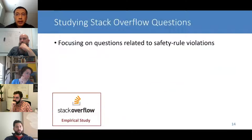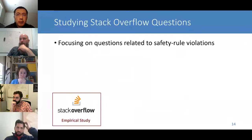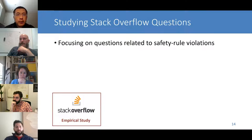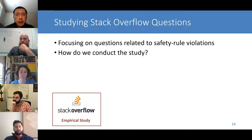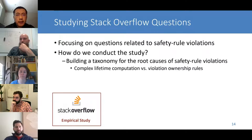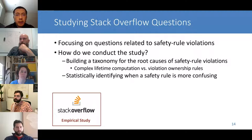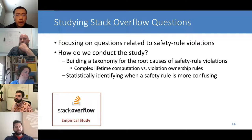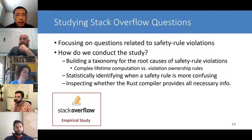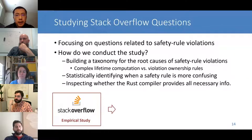Surprisingly, calling the function with the tuple is allowed by the Rust compiler because different tuple fields are borrowed separately. This demonstrates the complexity of applying Rust safety rules: programmers must also know how array and tuple elements are borrowed. To systematically understand the programming difficulties of Rust, we conduct an empirical study on Rust-related Stack Overflow questions, focusing on questions related to safety rule violations. We build a taxonomy for root causes, apply statistical models to pinpoint when a safety rule is more confusing, and inspect whether the Rust compiler provides sufficient information.